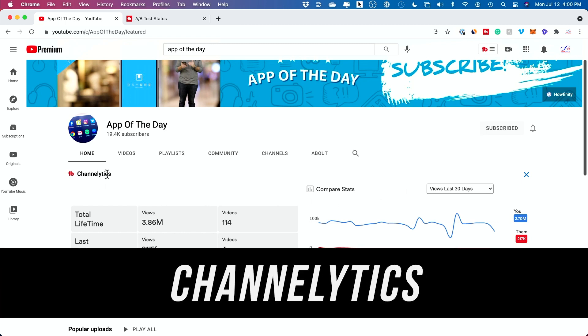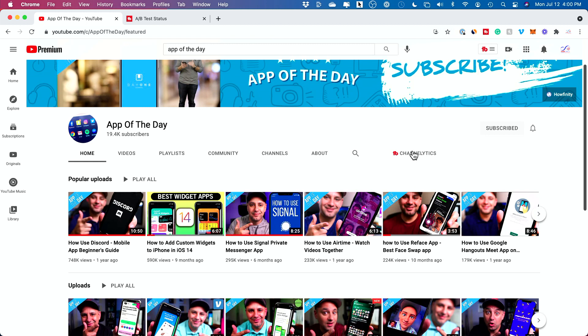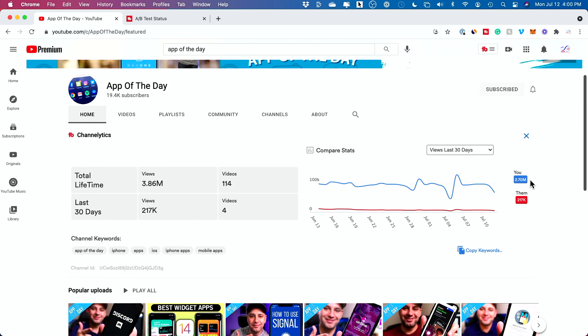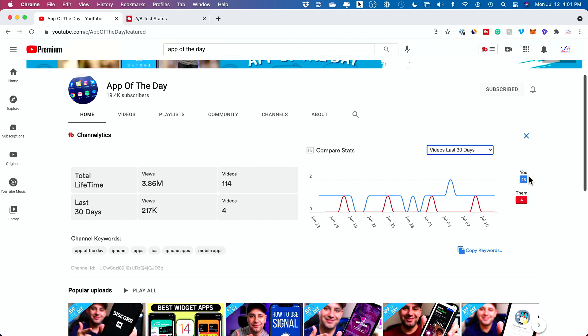I love this option called Channelytics. If you have TubeBuddy installed and go to someone else's channel or your own, this will show up. It shows you your channel — how many views you're getting in the last 30 days — versus whatever channel you're currently on. Right now I can see my 'App of the Day' channel is getting 217,000 views a month while my main channel is getting 2.7 million. I could also compare subscribers per month and number of videos. App of the Day only made four videos compared to my 26 on this channel, so it makes sense this channel is 10 times bigger. It's a great way to make sure you're uploading enough and keeping up with competitor growth.